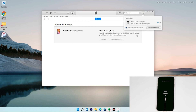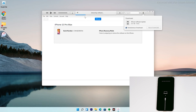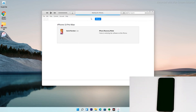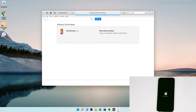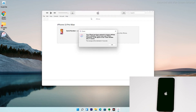As you can see, we have successfully downloaded the software and it is now being extracted. You just have to wait for that too. Now the iPhone is getting restored. Let's move to the iPhone.